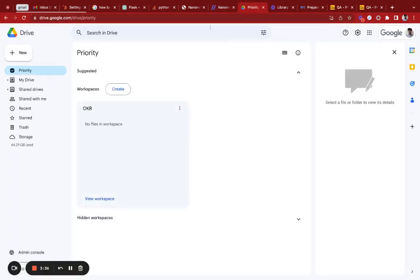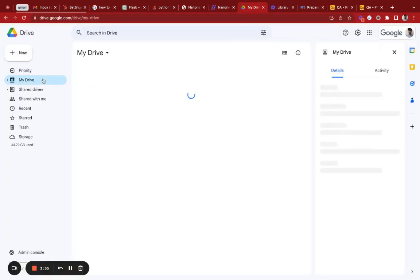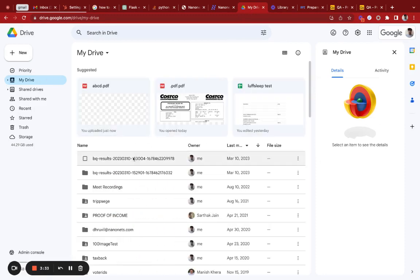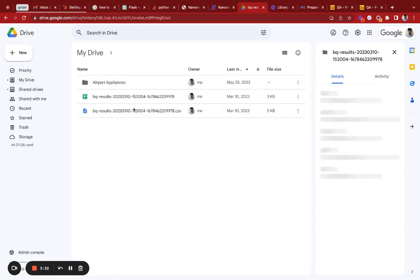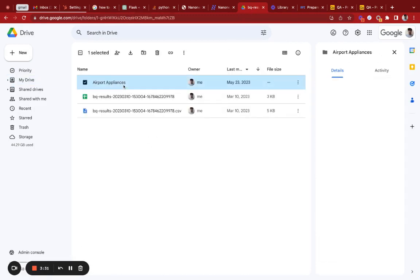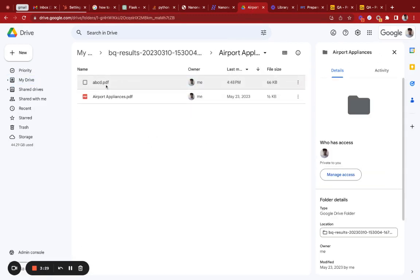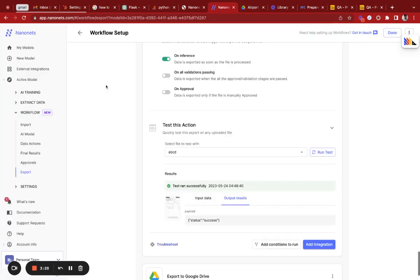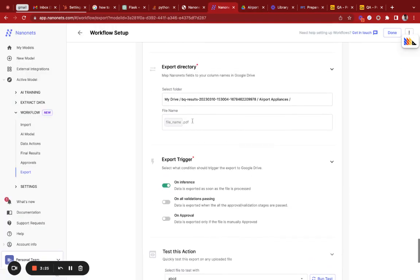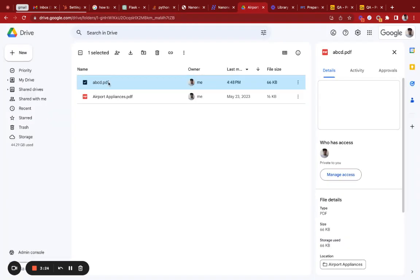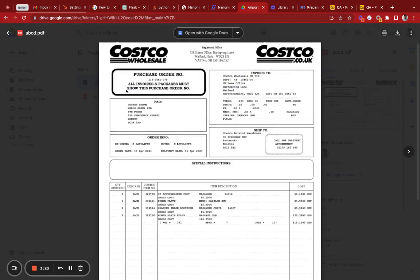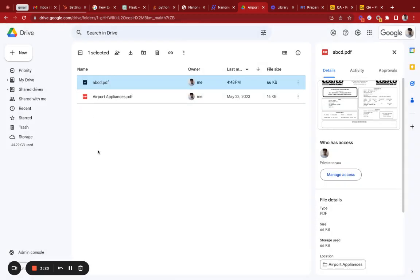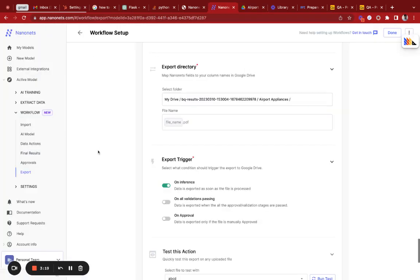As you can see, I went to my drive. It was in the BQ folder within the airport appliances folder. You can see that I exported the file called abcd and I added a .pdf extension. That's how the Google Drive Nanonets connector works.